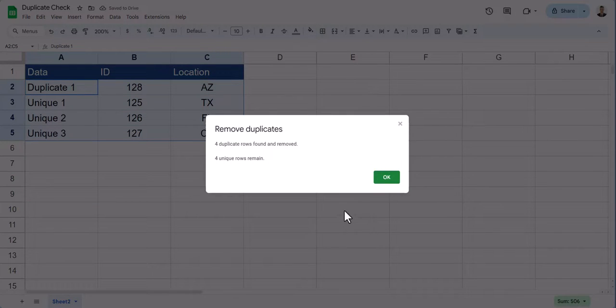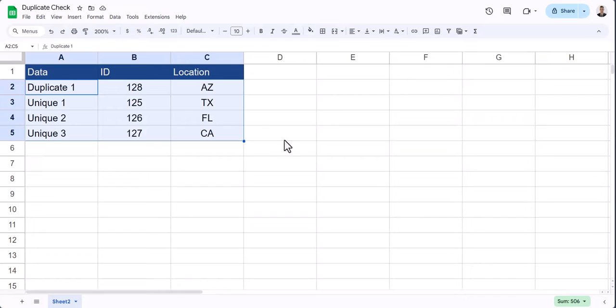You'll see using this method only 4 unique rows remain, and all the duplicates have been removed from the Location column.